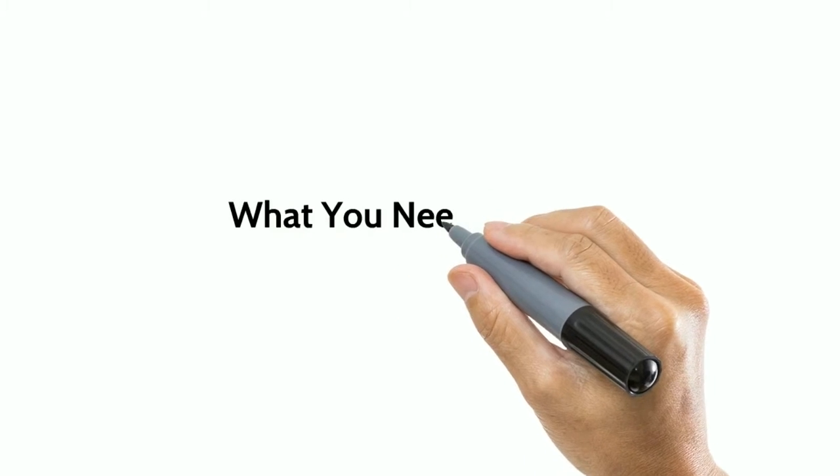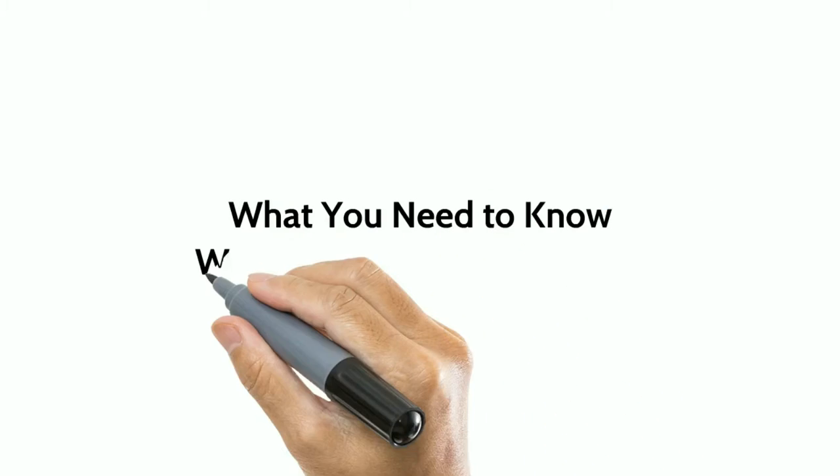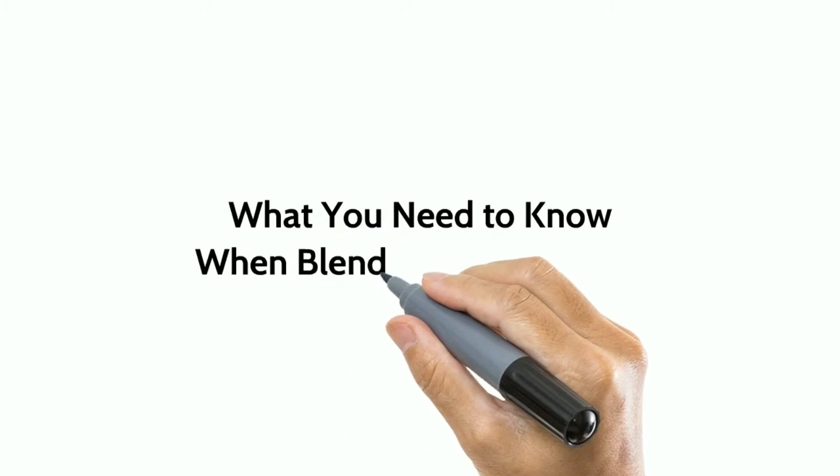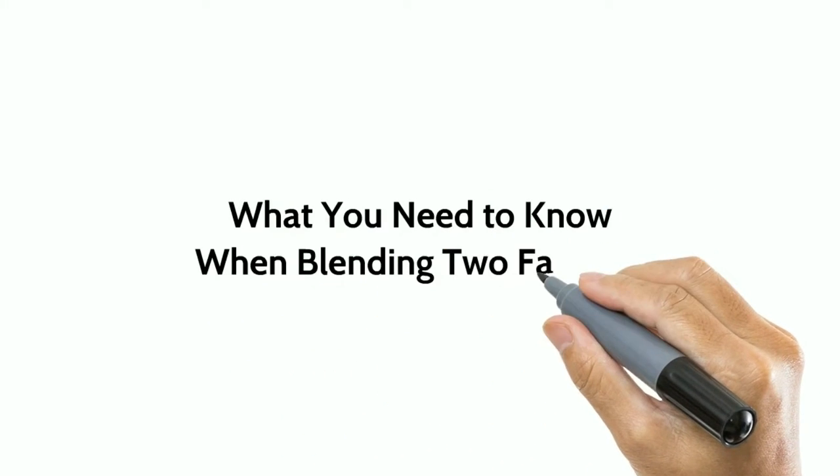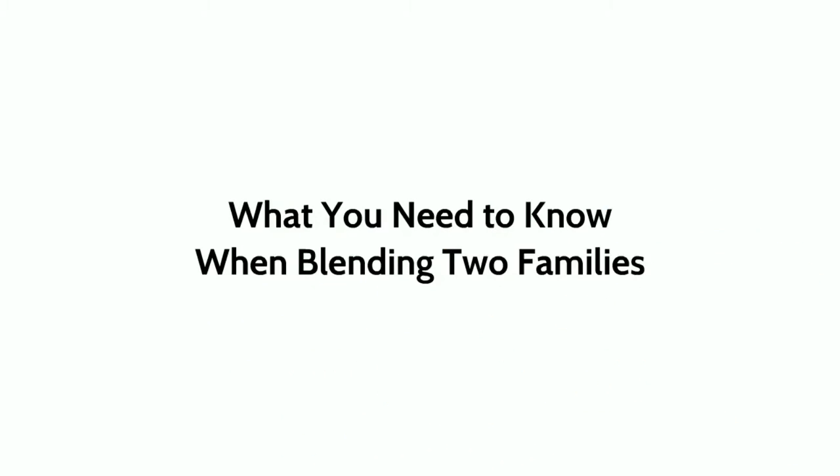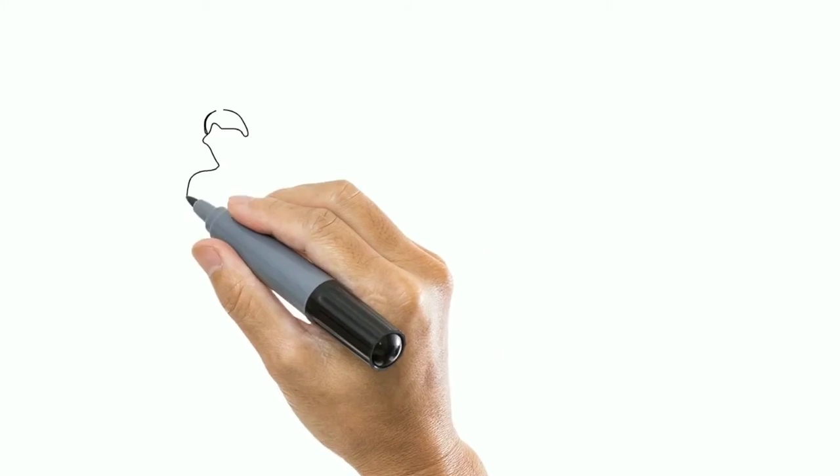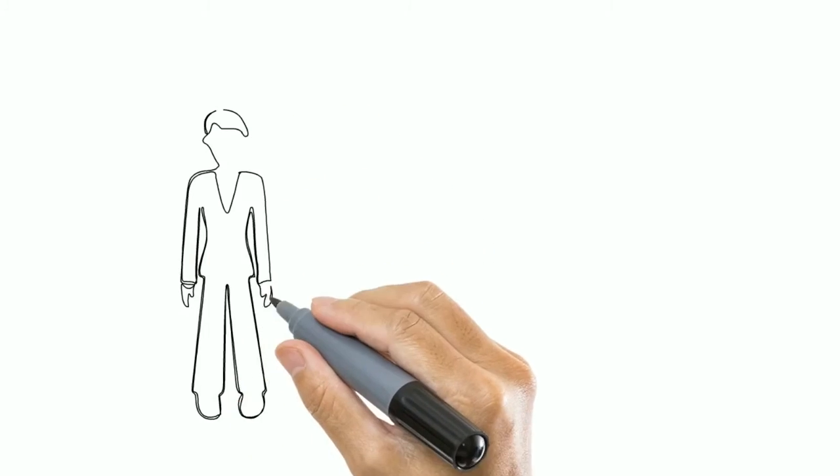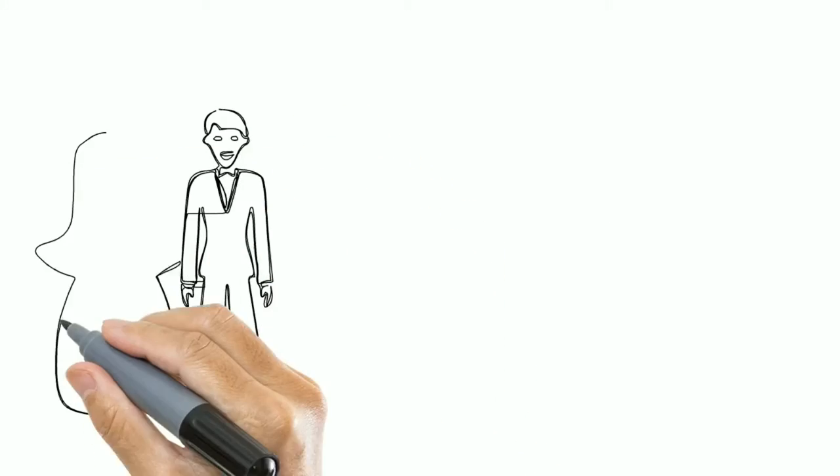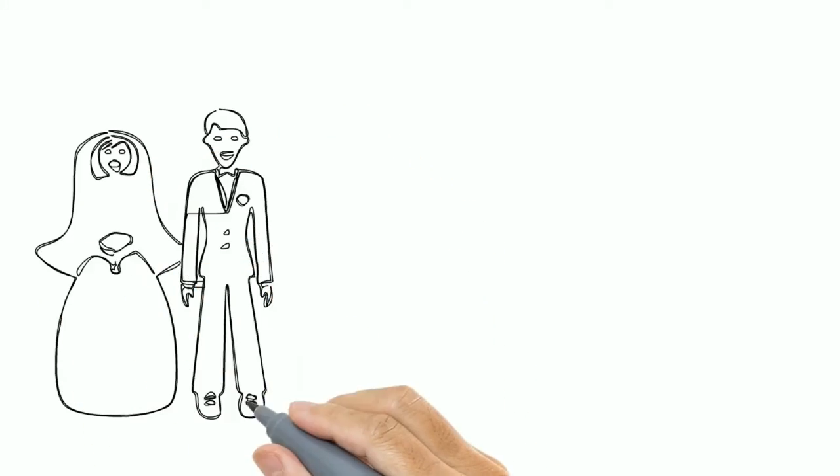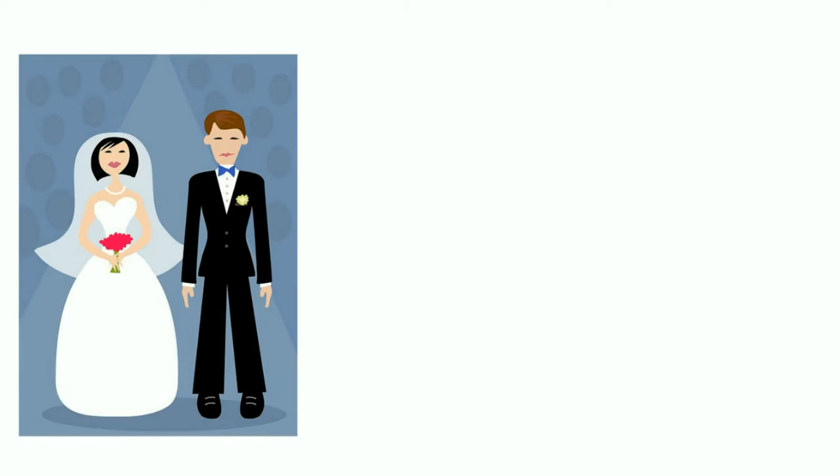What You Need To Know When Blending Two Families. Many second marriages are the blending of two families, not just two people.